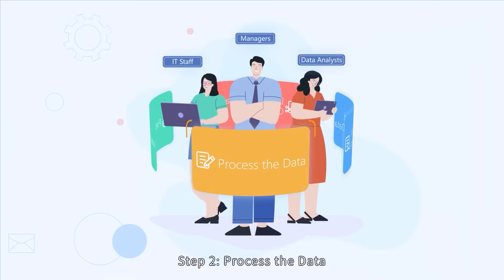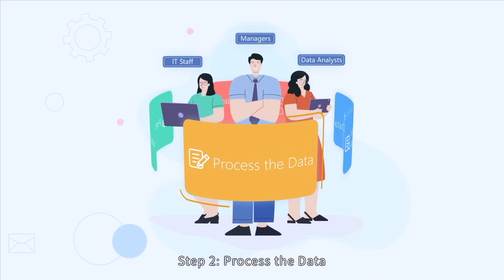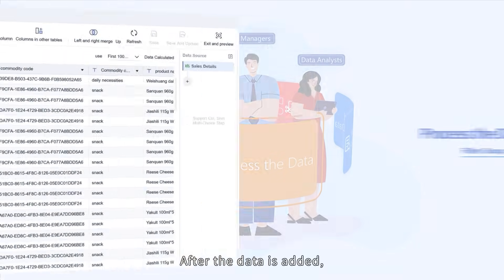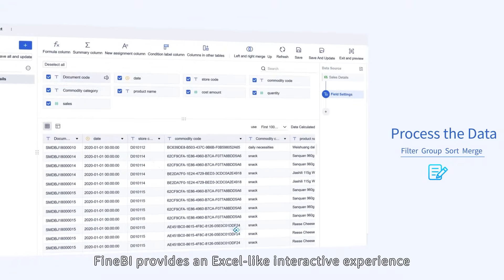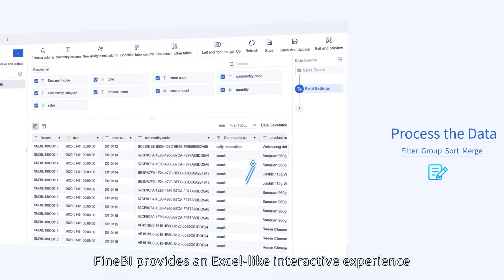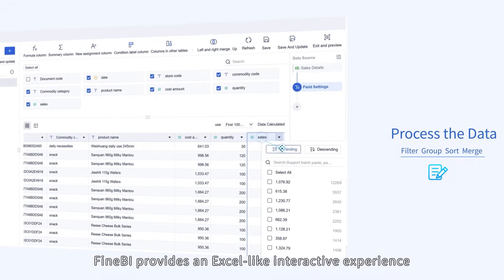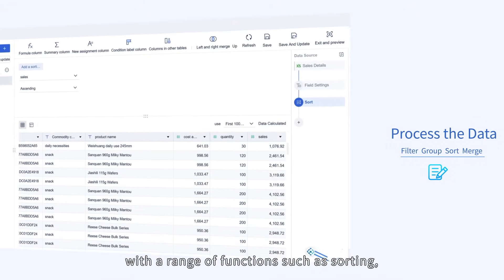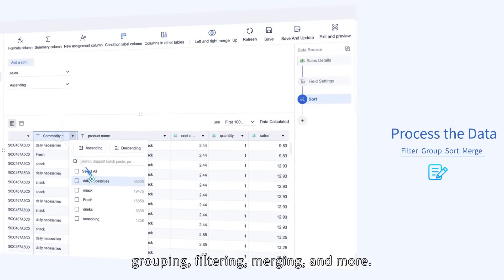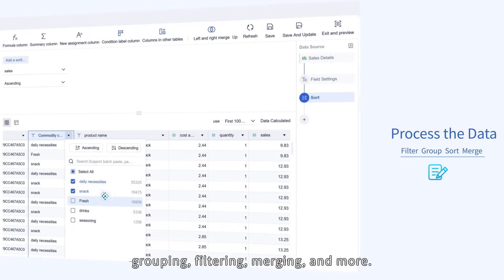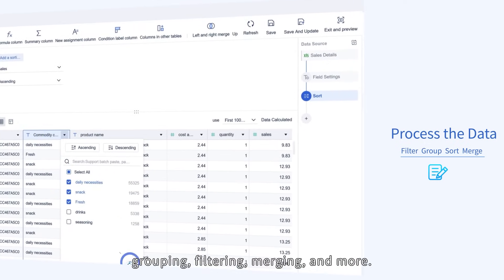Step 2: Process the data. After the data is added, FineBI provides an Excel-like interactive experience with a range of functions, such as sorting, grouping, filtering, merging, and more.